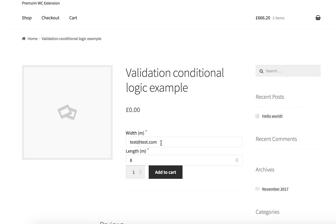Okay, so test@test.com, yes, it's perfectly validated. Okay, thanks. That's all for today. See you.